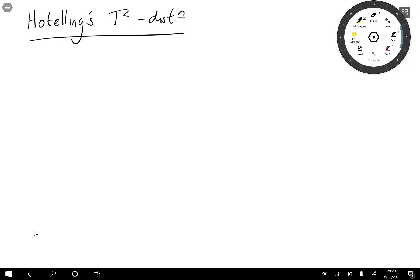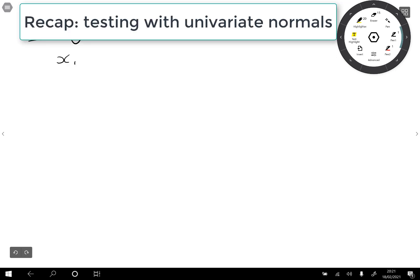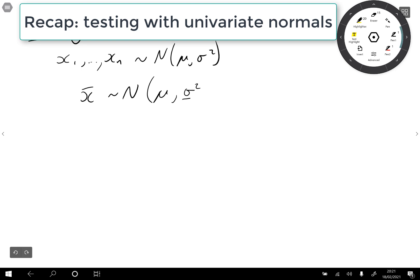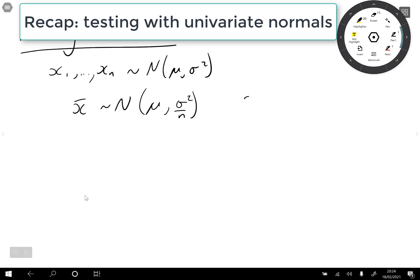In this video we're going to introduce another new distribution known as Hotelling's T-squared distribution. Thinking back to univariate statistics, suppose x₁ to xₙ are normal with mean μ and variance σ². We compute x̄, which has distribution normal(μ, σ²/n), and we have that s²(n−1)/σ² has a chi-squared distribution with n−1 degrees of freedom.